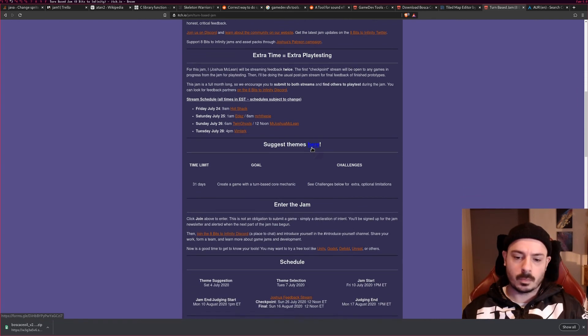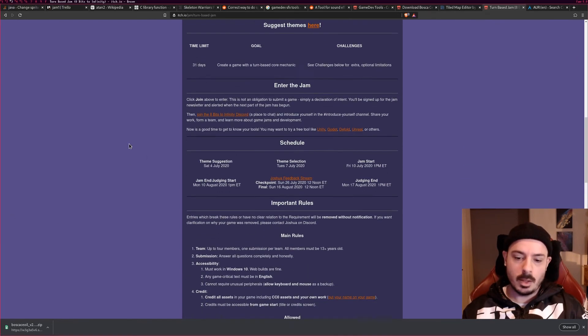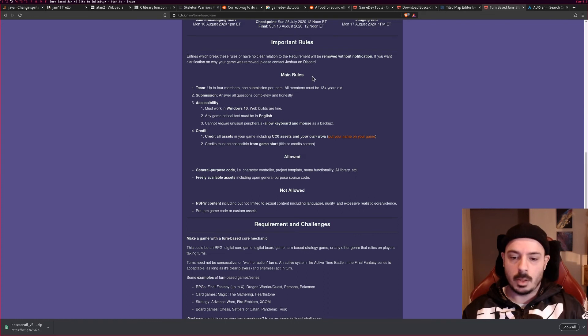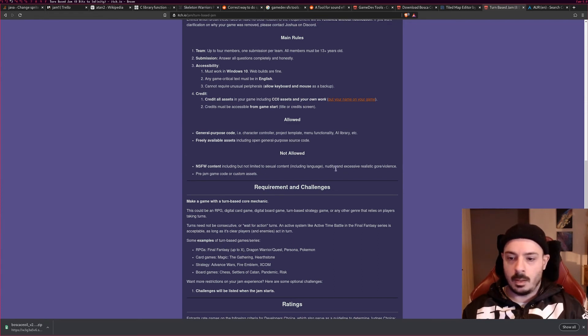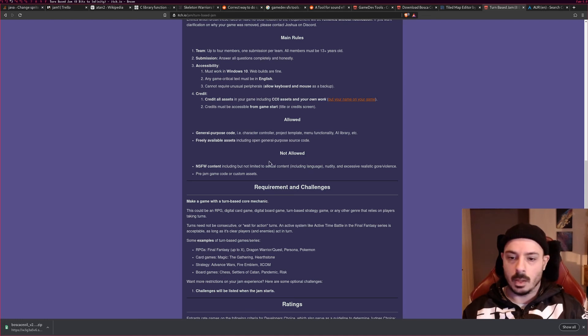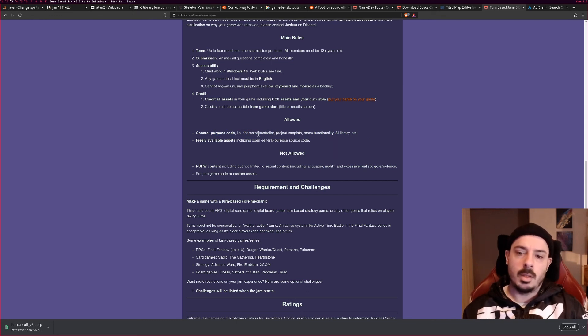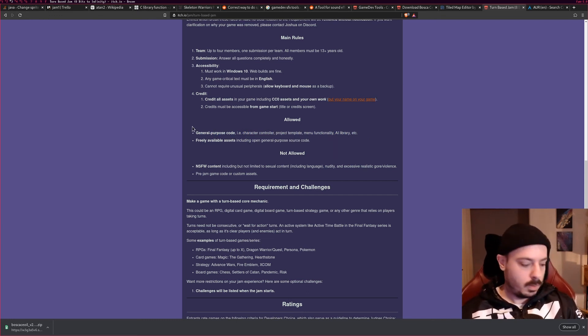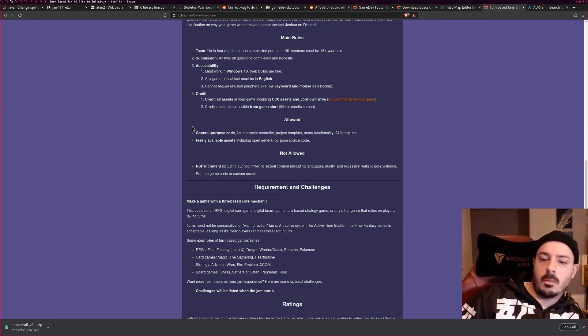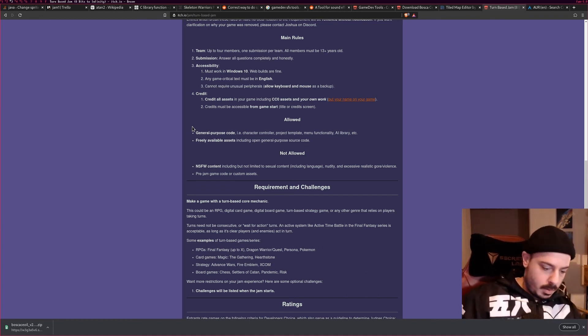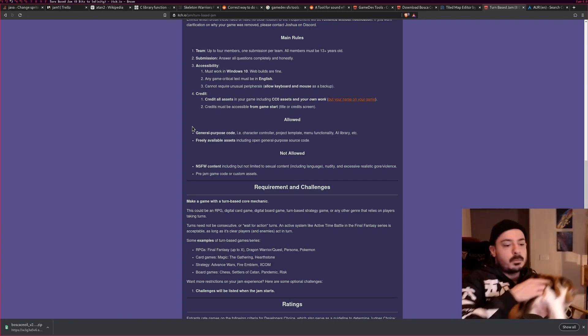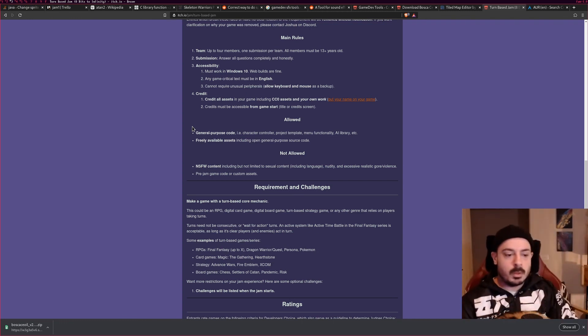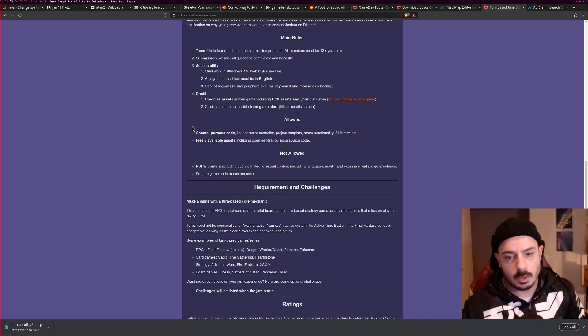Now there are some rules here which we've got to take into account. We're not allowed to have a bunch of pre-built things of course. The idea being pre-meditated I think is totally fine. However, we can have some general purpose code: character controller, project template, menu functionality, and AI library. That's a lot of stuff that you're allowed. So I think what I'm going to do over the next couple of days is build up a couple of general purpose function libraries for C.